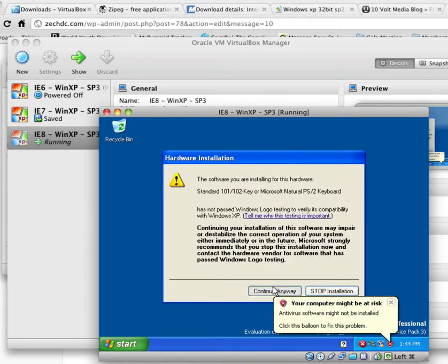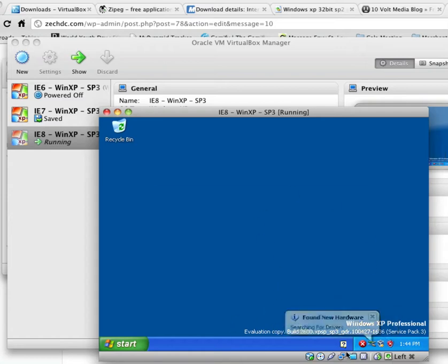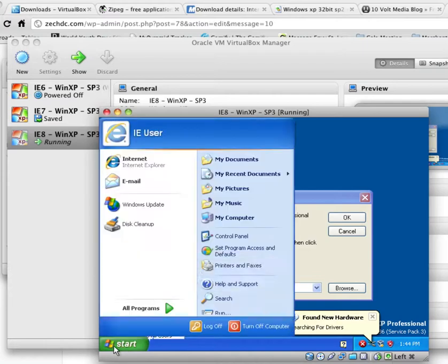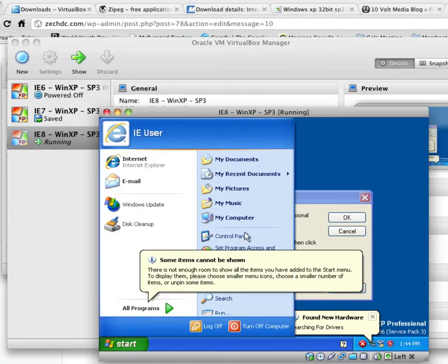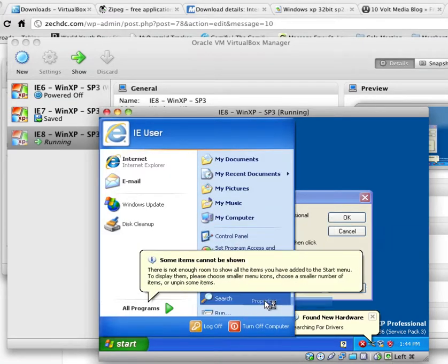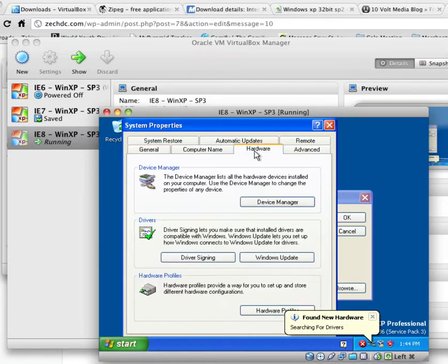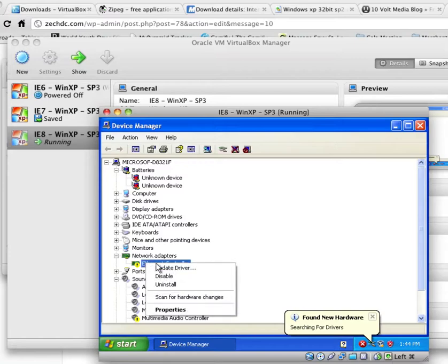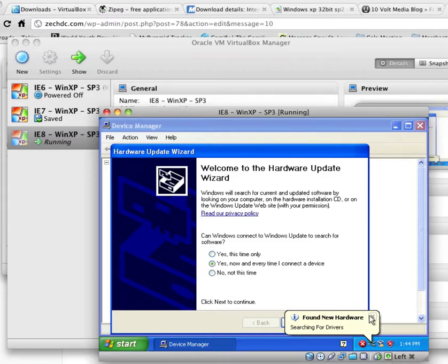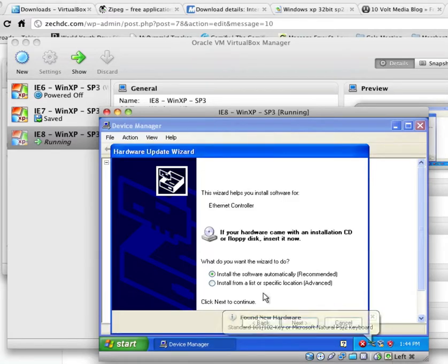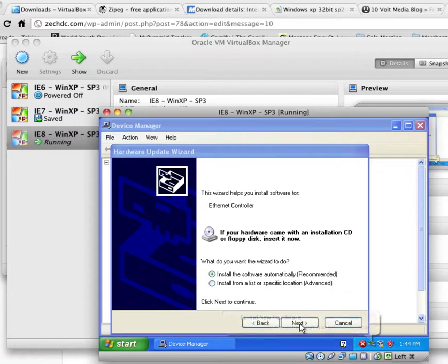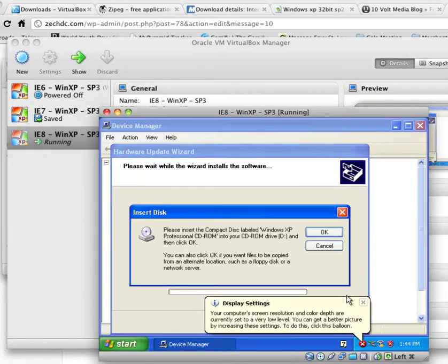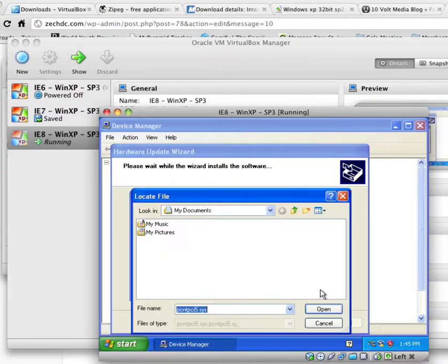Once again, continue anyways. Close Lovely Pop-Ups. I'm just going to ignore that. Let's go back to My Computer Properties. Hardware tab, Device Manager. And then right-click on Ethernet Controller and Update Driver. Yes, now and every time I connect. And Install Software Automatically Recommend It. It didn't find it. So go ahead and click OK. And Browse. And then we're going to go find it.